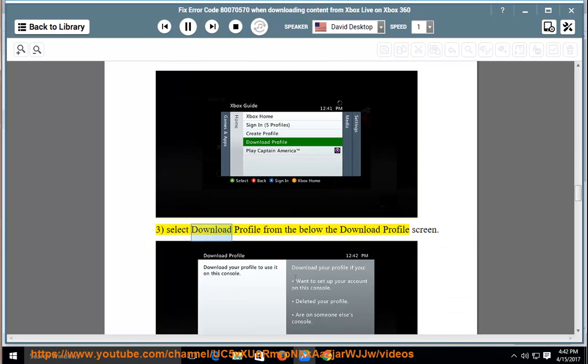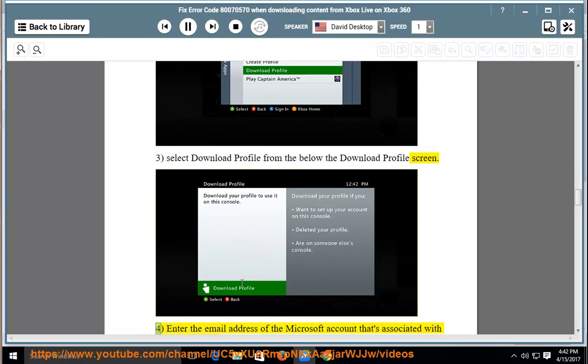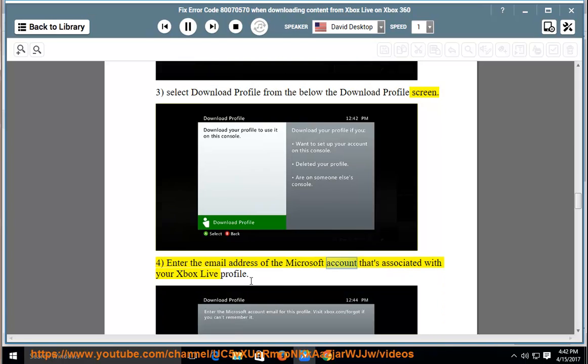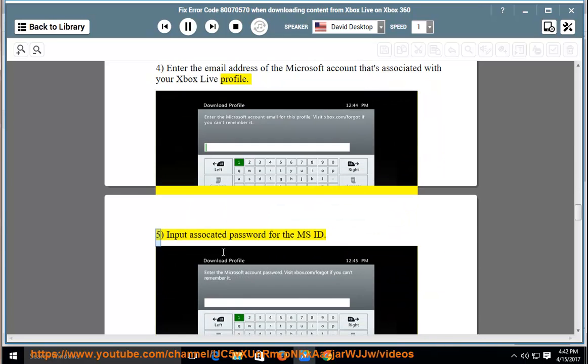Select download profile from the below the download profile screen. Enter the email address of the Microsoft account that's associated with your Xbox Live profile.